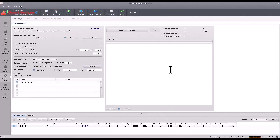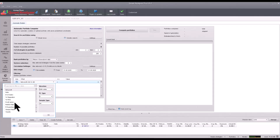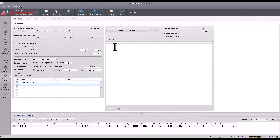Click Save, leave the settings for empty periods at their default values, and in the data range section select Full Available if you want to use all available data. Next, set that you want a portfolio with a profit factor of at least 1.3 — Quant Analyzer will then not create portfolios that do not meet this value. For this example we will leave only the profit factor filter.